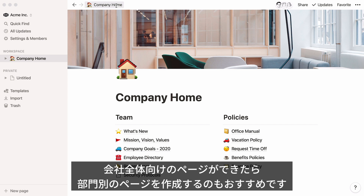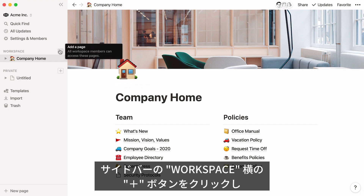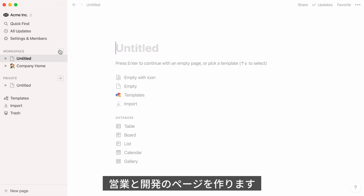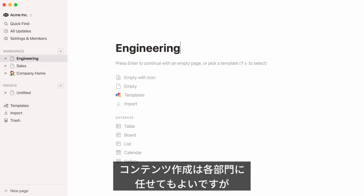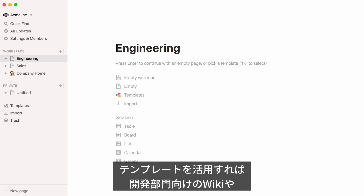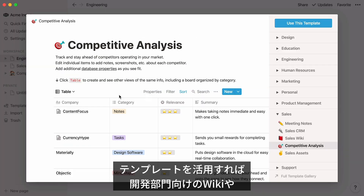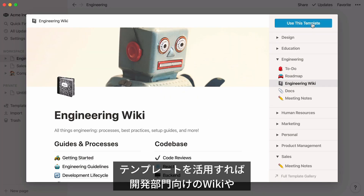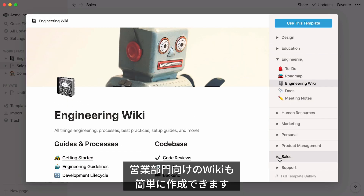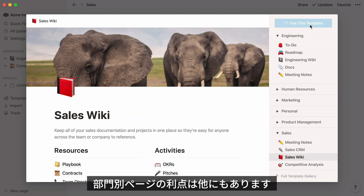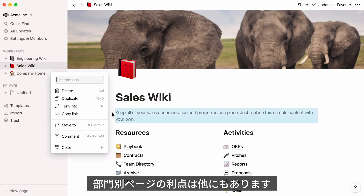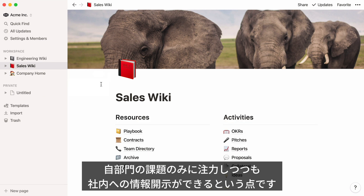This Company Home template is great for information that impacts the entire company, but you can also create sections within your workspace for each team to work together. Hover over the workspace section of your sidebar and click the plus button that appears. We'll name this page Sales and another Engineering. You could leave them empty so those teams can determine how they want to work, but we have a few ideas too — for instance, you can turn each page into a team wiki using one of our templates. Giving every team their own place to work lets folks focus while keeping their information transparent to the rest of the company.